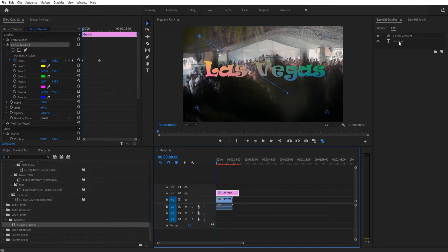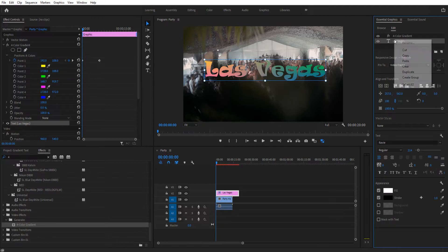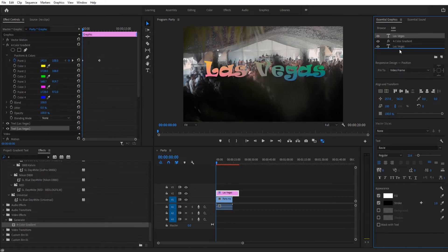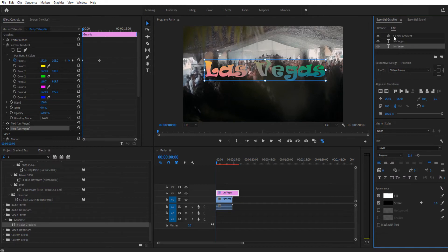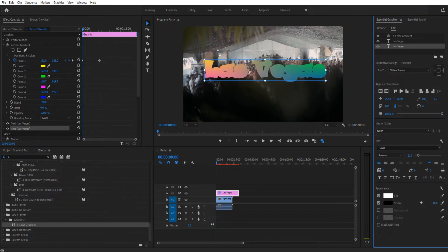Once you have your colors though, we need to add the stroke in. To do that, go back to your essential graphics channel on the right, right-click on Las Vegas, duplicate that, drag it beneath the footage here, and then we're going to take this bottom layer and just add a stroke onto it. You're going to see immediately it's going to make it all the same color.